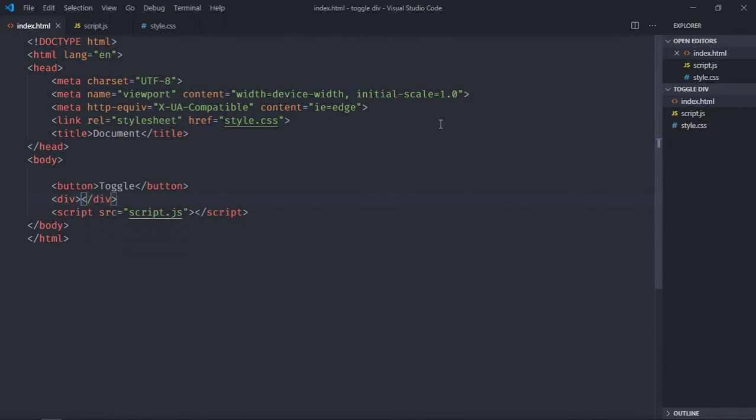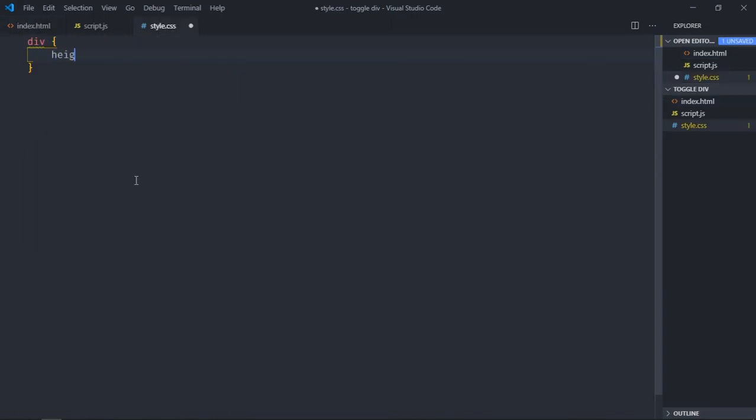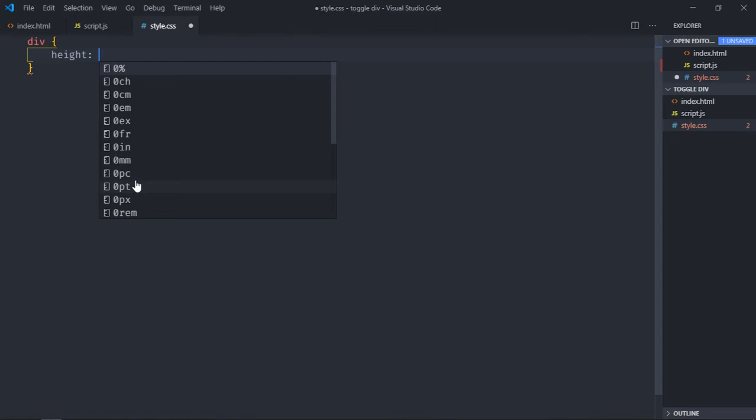Save it. Now go to the style sheet, select your div element, make the height around 250 pixels.